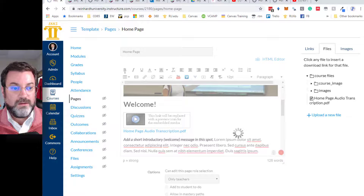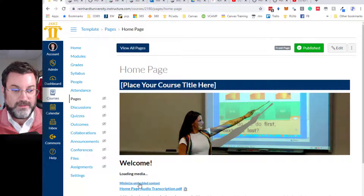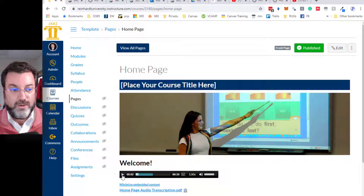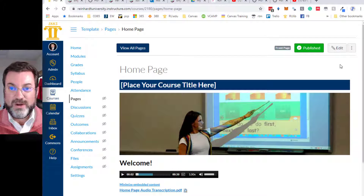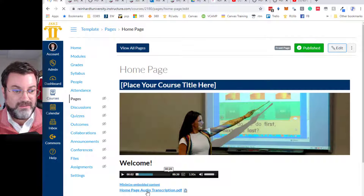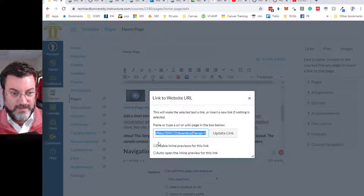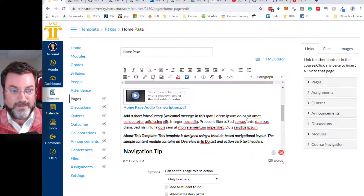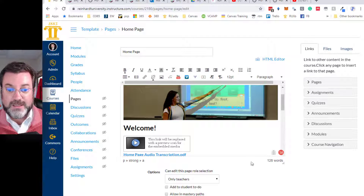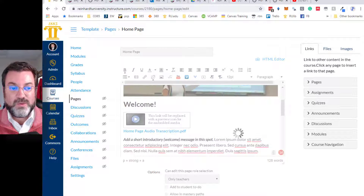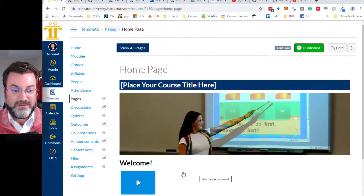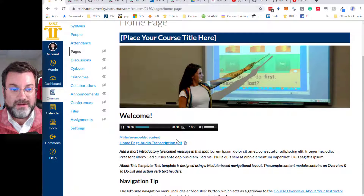So now I can play the comment, or I can read the audio transcription. I might want to edit that — I don't want it to auto-open. Now I see when I click on this media comment, it does give me the closed caption options.